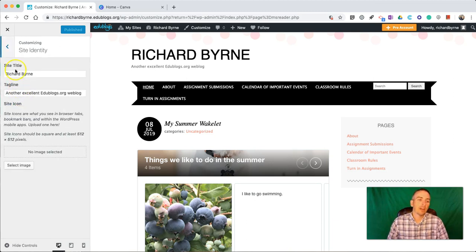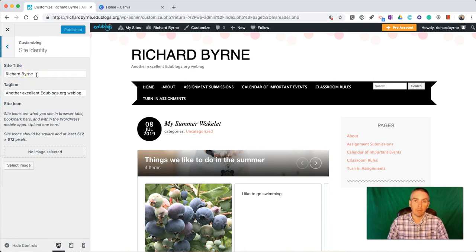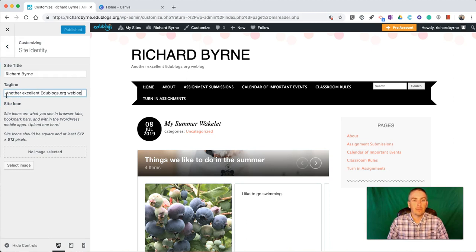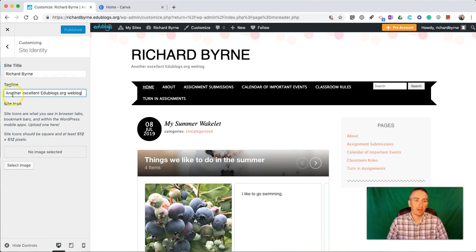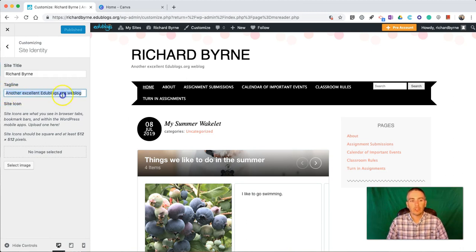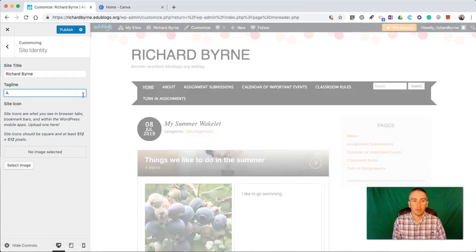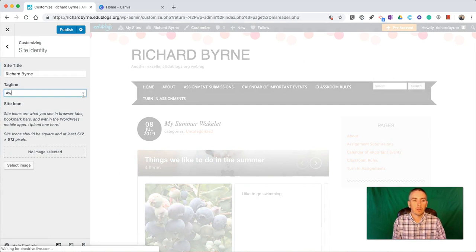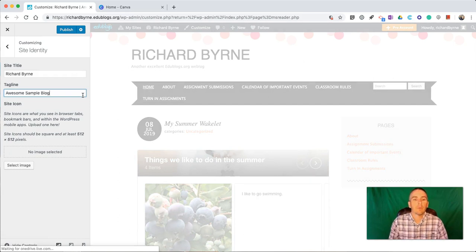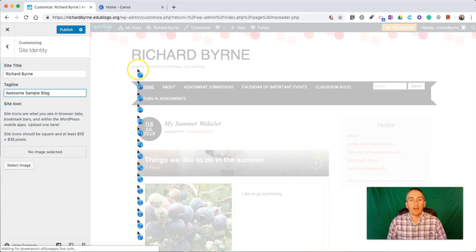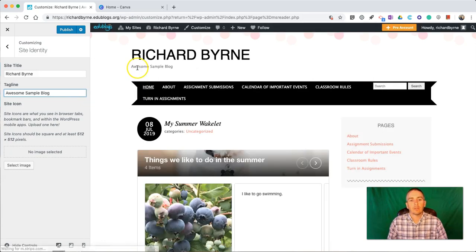Now here in Site Identity, you'll see your site title. This is where you can change out the name of your blog. Now the default tagline for every Edublogs blog is another excellent edublogs.org web blog. We can change this. Call Awesome Sample Blog. And now that little subtitle will be Awesome Sample Blog.